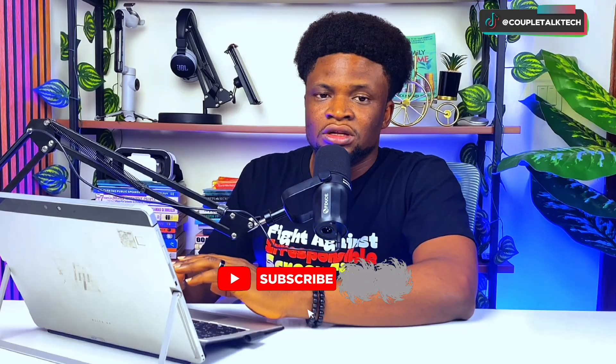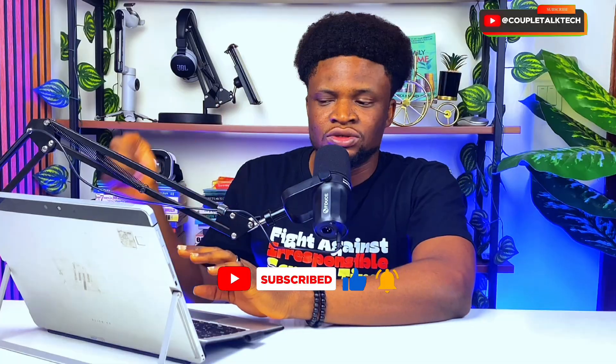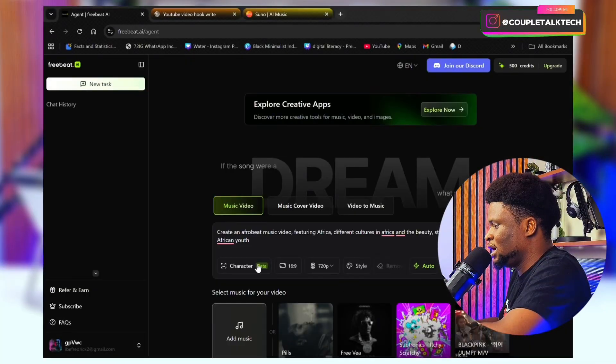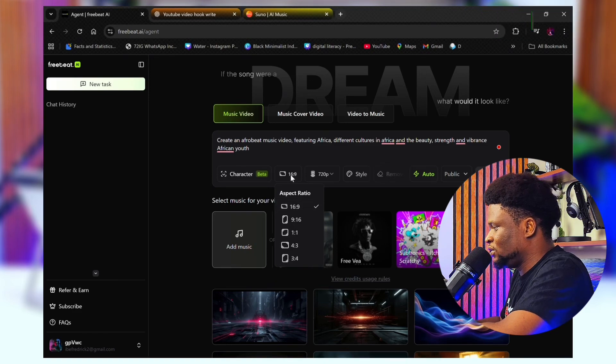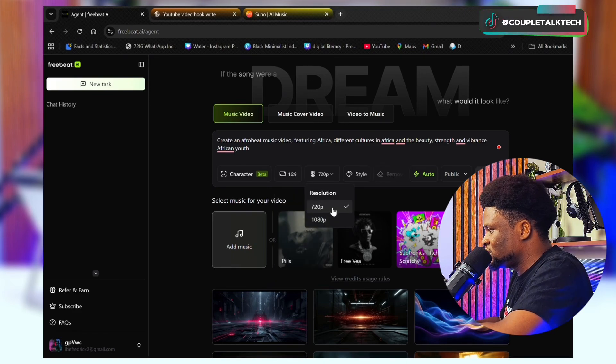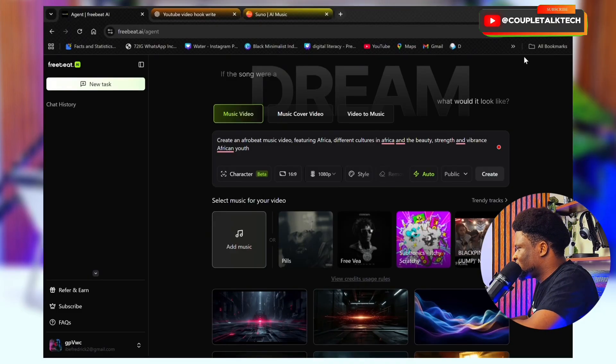The music video you watched at the beginning of this video was actually pixel animation — because I added in that prompt to make a 3D pixel style animation music video. But for this one I just wanted an actual real human. Next is the aspect ratio — if you want any style aside from 16 by 9 you can do that. Then there's resolution — the higher the resolution, the more credits will be used.